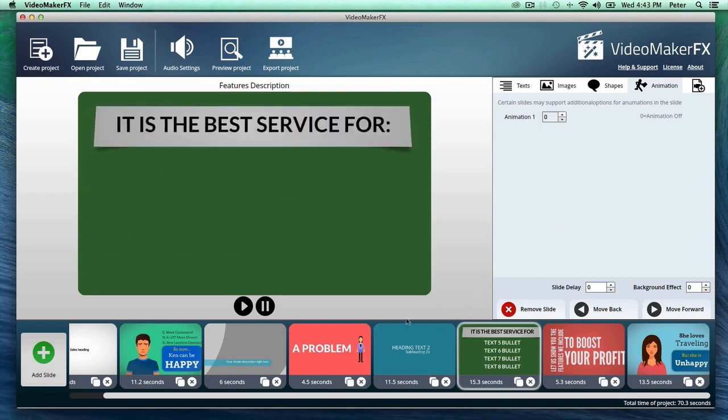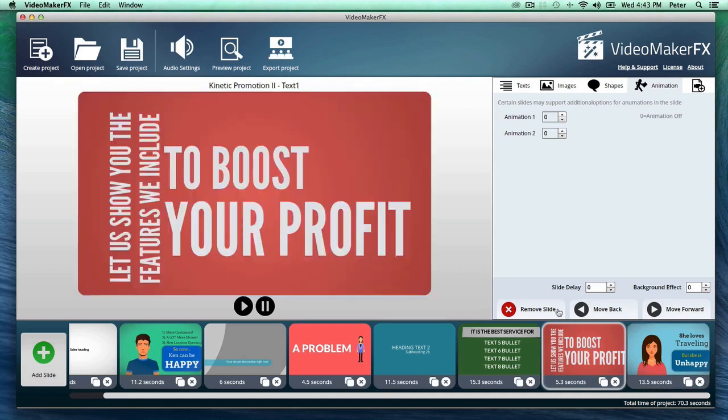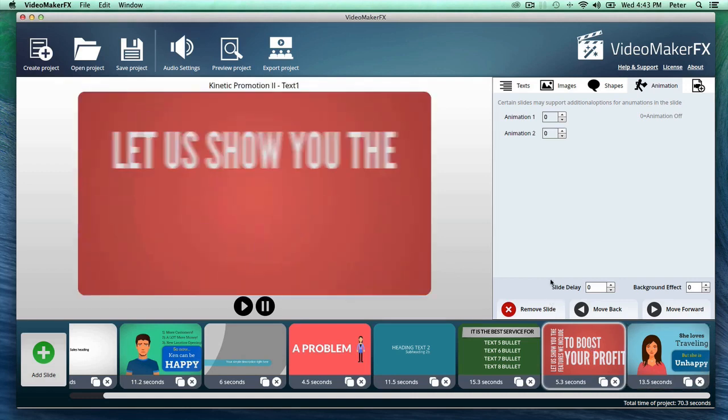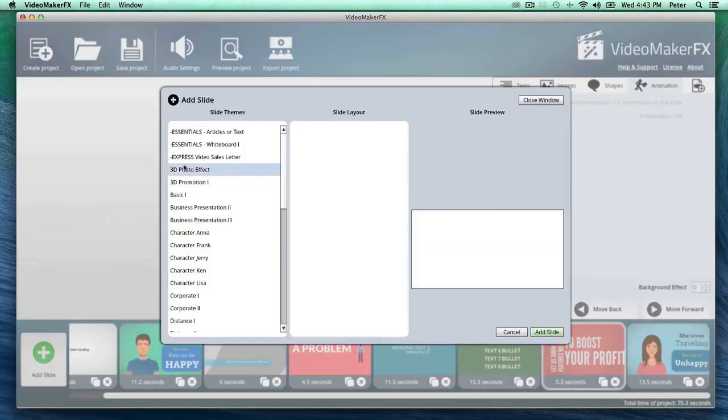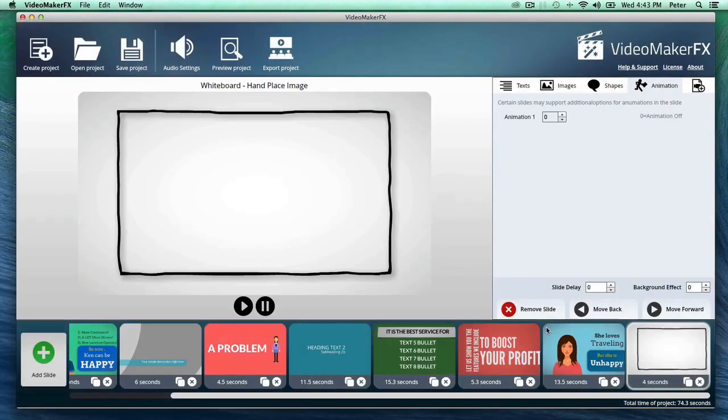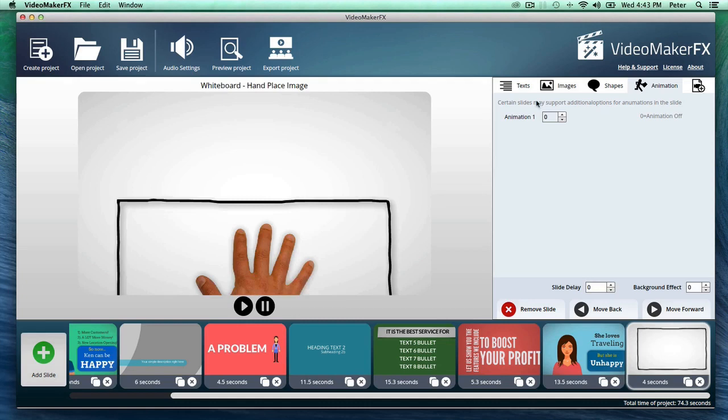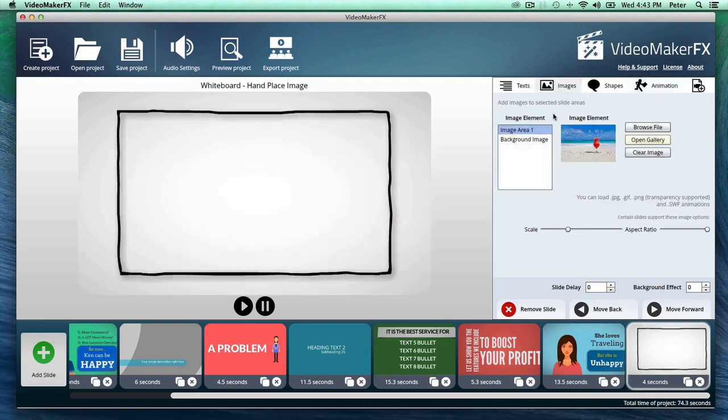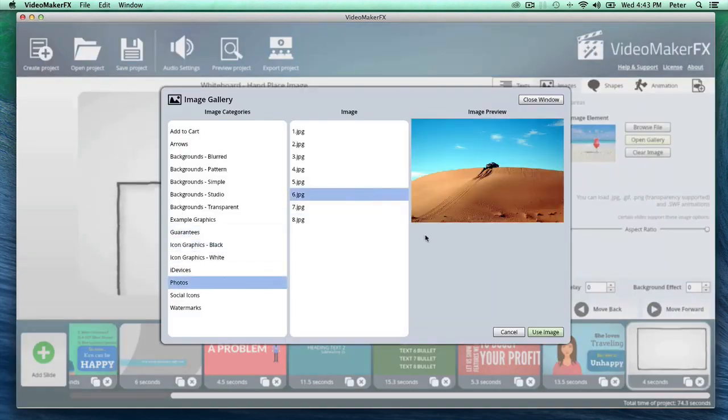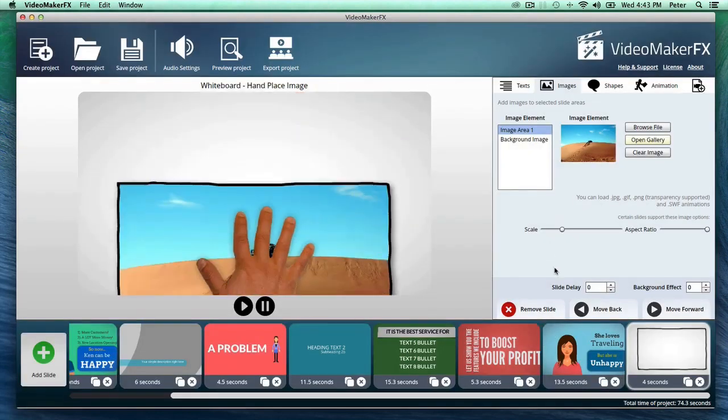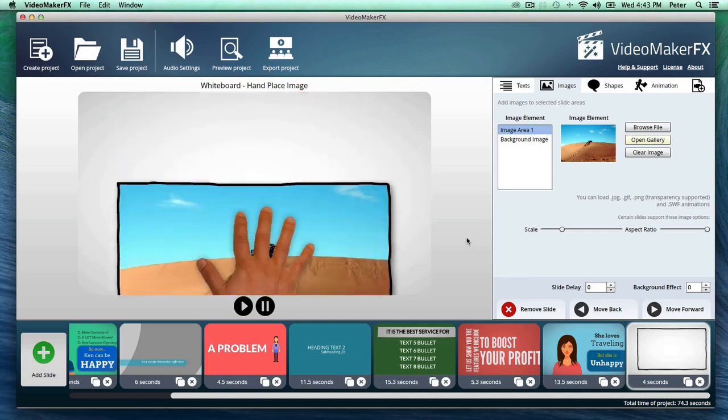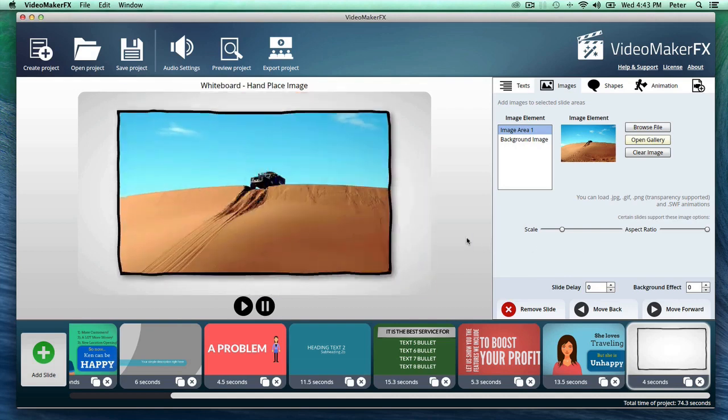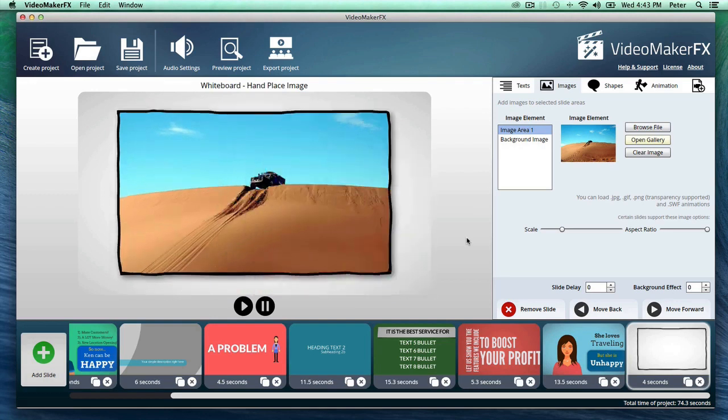So everything from character videos to kinetic typography type videos here, let me add a whiteboard style video. A whiteboard style slide here and this you can just customize right away. I'm going to add a photo to this right now. So the hand is going to be dragging and dropping a photo and just like that you have it. It's just designed to be so quick.